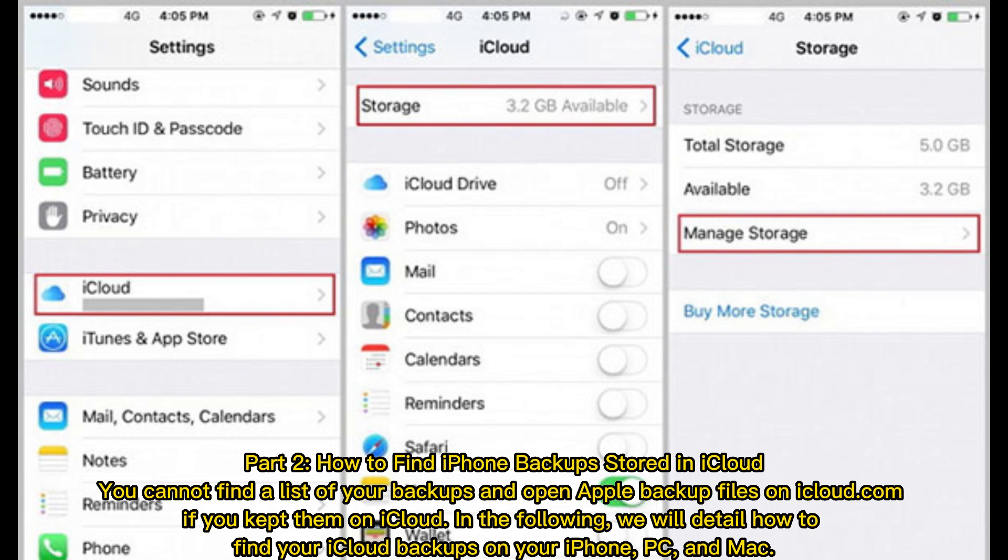Part 2: How to Find iPhone Backups Stored in iCloud. You cannot find a list of your backups and open Apple backup files on iCloud.com if you kept them on iCloud. In the following, we will detail how to find your iCloud backups on your iPhone, PC, and Mac.